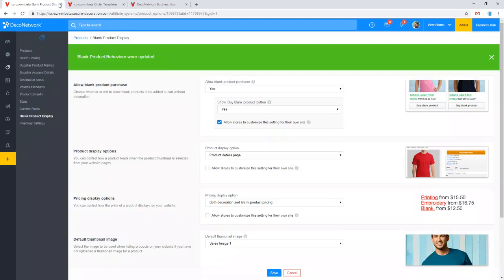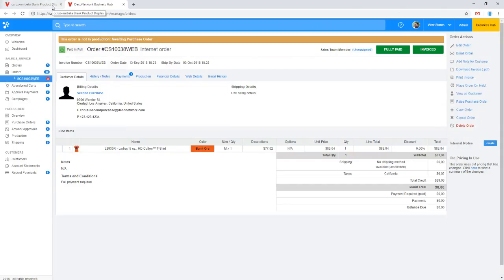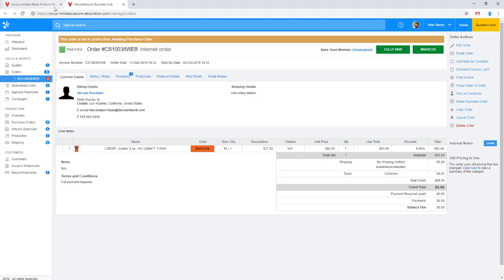We've got a question from Gary who wanted to know about pricing. He's still during his setup process and has questions about pricing — not sure what all the variables are that he needs to consider when setting up pricing, what's the easiest way to set it up, and wants to make sure he's doing it right from the start. I'll jump in and give some recommendations based on what I typically see as the most successful type of setup for decoration pricing.